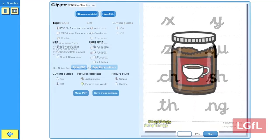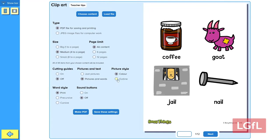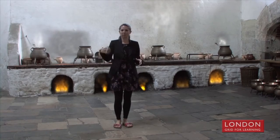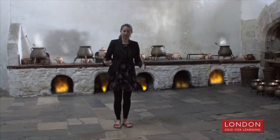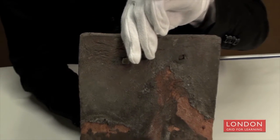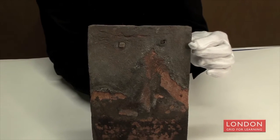We also use the LGFL tools such as the web apps and the Tudors in London. They've been really helpful for our Year 5s to create some excellent content to share their knowledge from lessons.